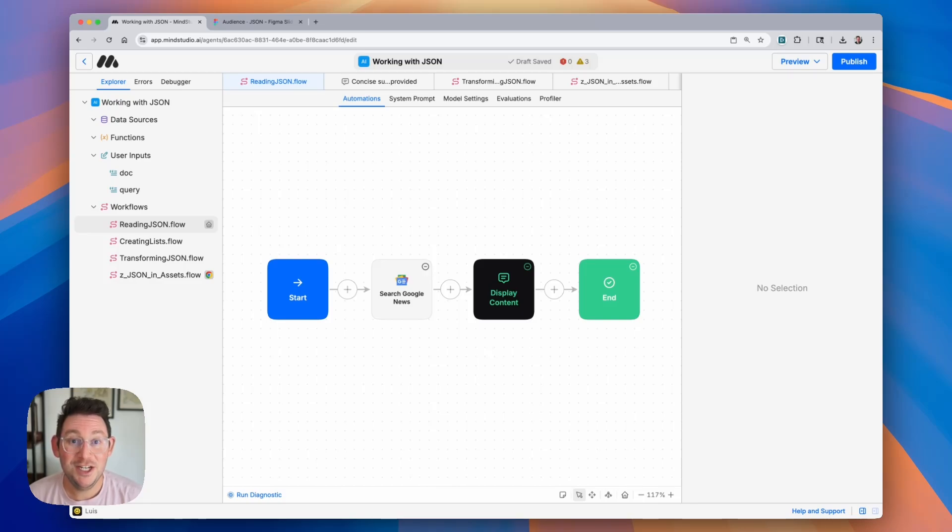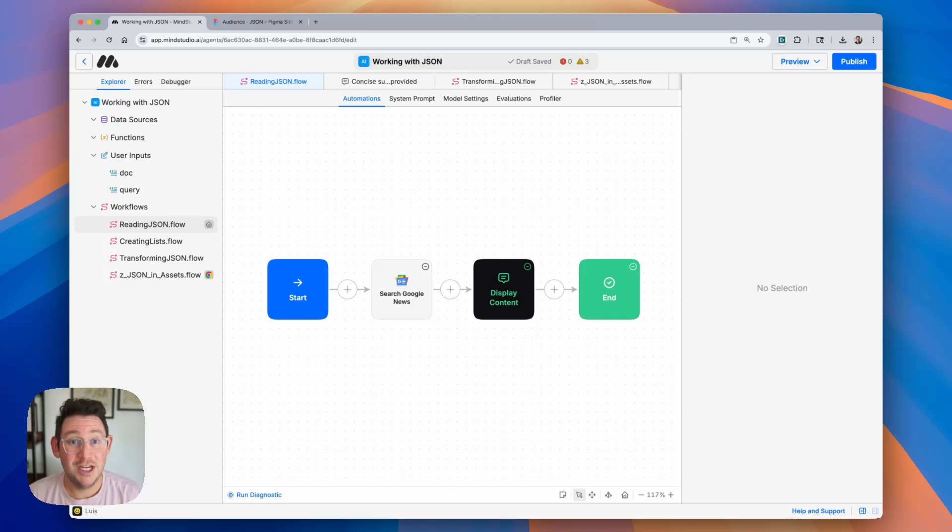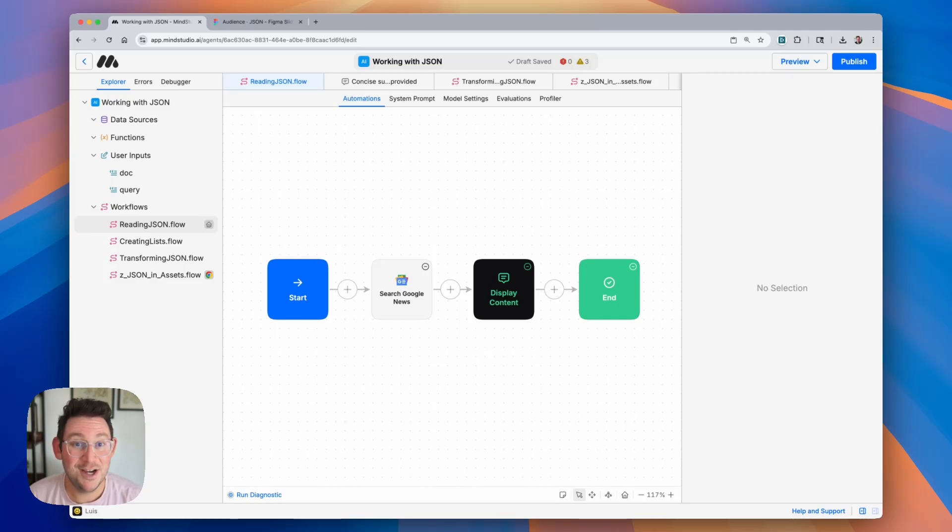In this video, I'm going to be teaching you how to work with JSON in your AI agents. We're going to learn what JSON is, how it works, and how we can use it inside of an agent. Let's go ahead and get started.